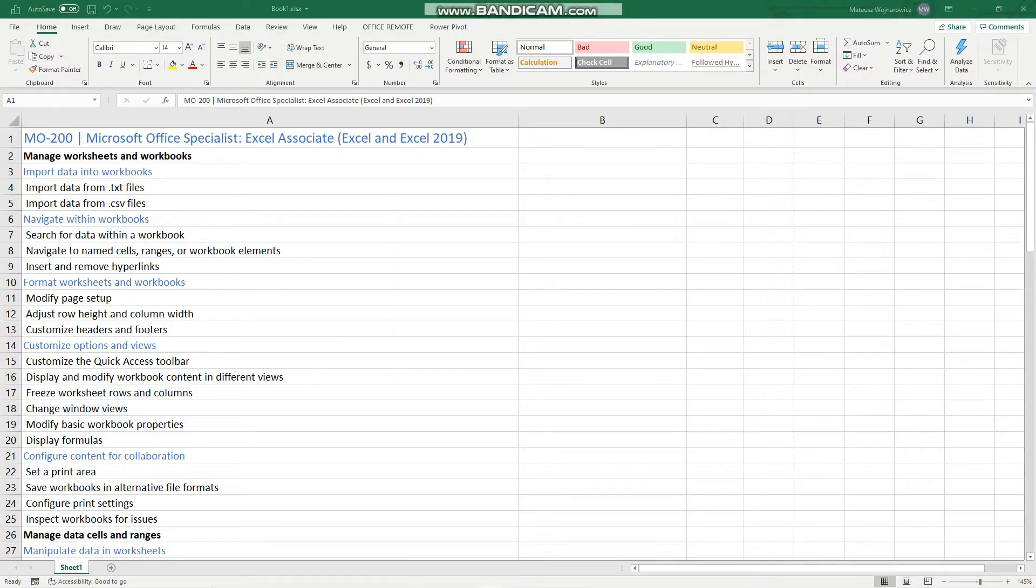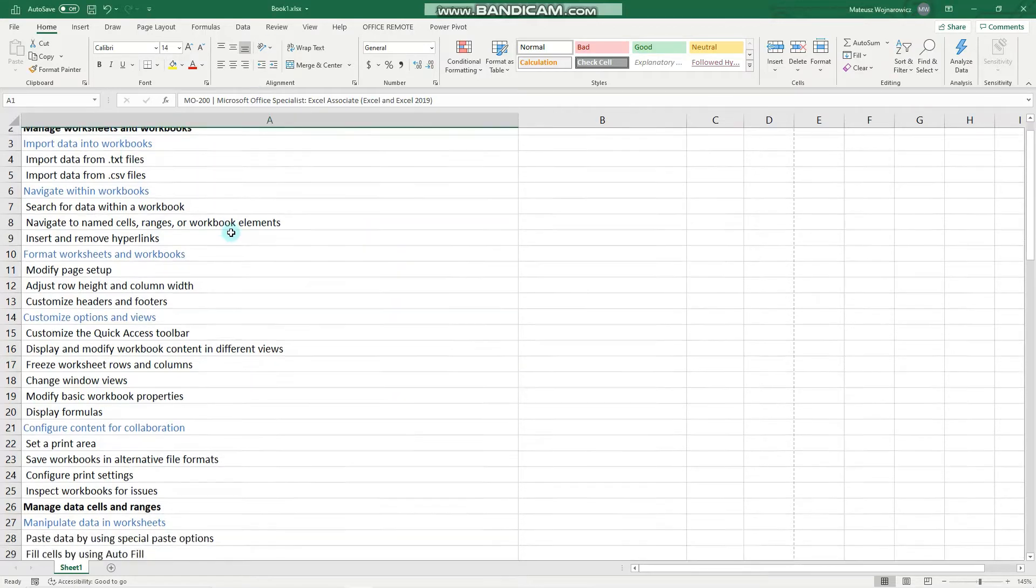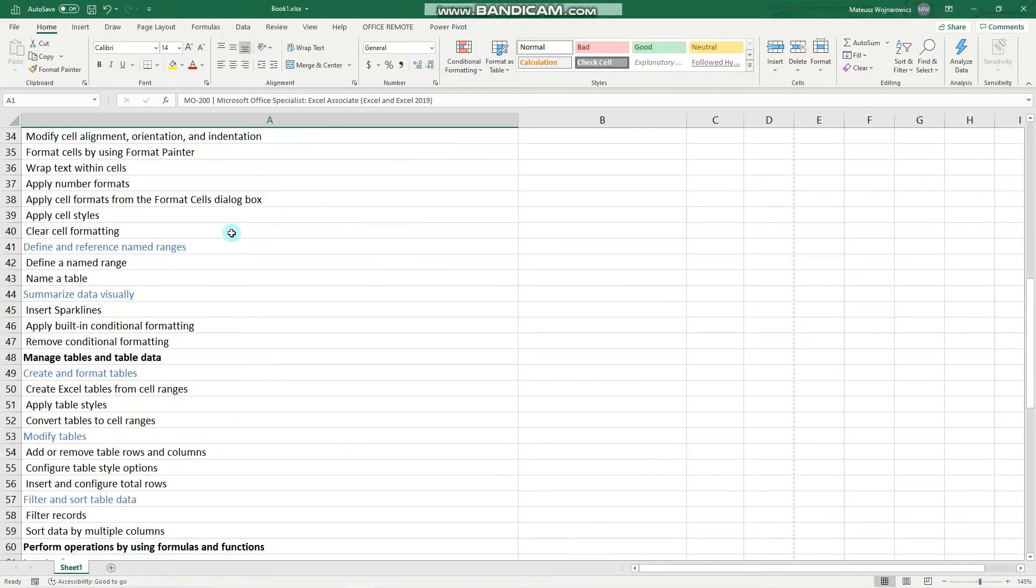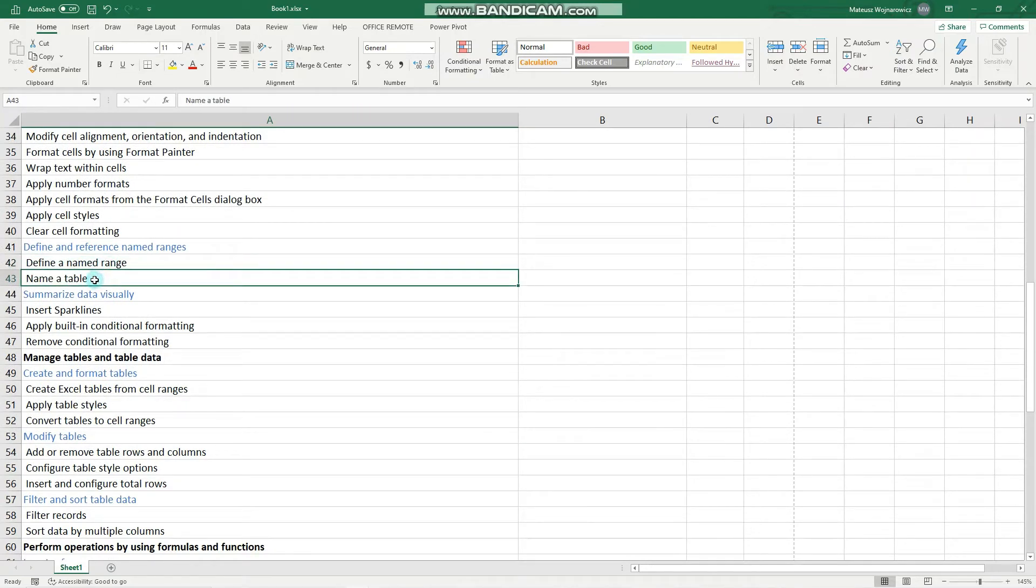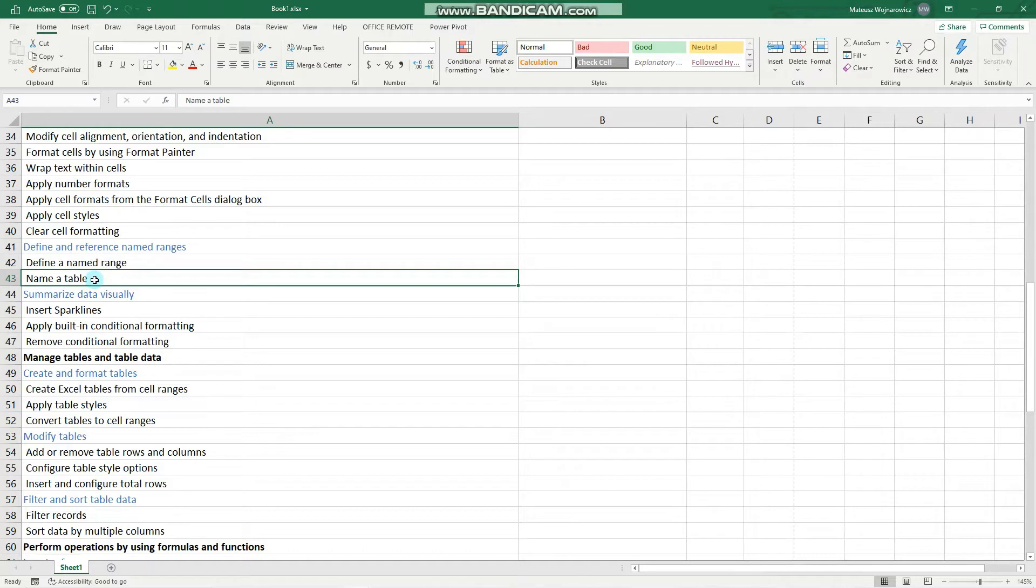Hey guys! In this video we will cover another few objectives for the MO200 exam, and namely how we can define a named range and name a table. Before we start, as always, I encourage you to subscribe so that you don't miss out on any new training content. And now let's begin.